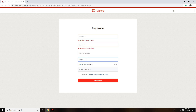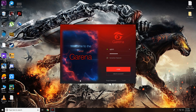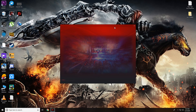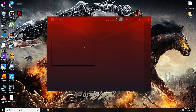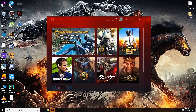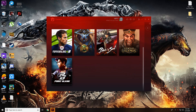To create your account, give a username, password, and a valid email address — you need to give your exact email for verification purposes. Once you're done, go ahead and log in to Garena. After logging in, you'll be shown various applications and games — it's exactly like Steam.